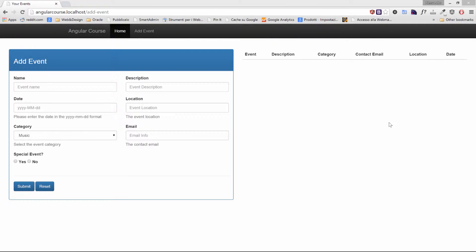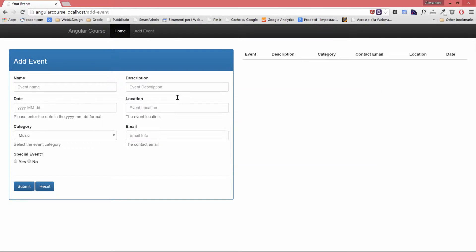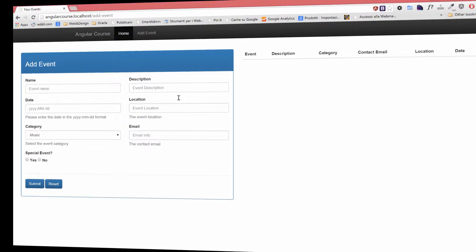It's time to modify our code so that the user will not be able to submit any invalid data. I'm going to show you two different ways to do that. You can use both of them if you prefer. Let's start with the first one.